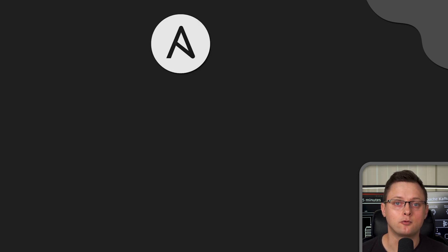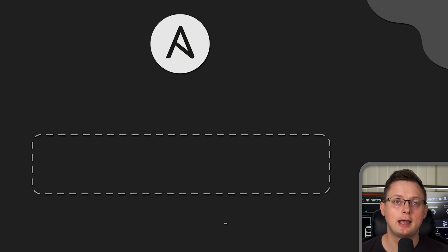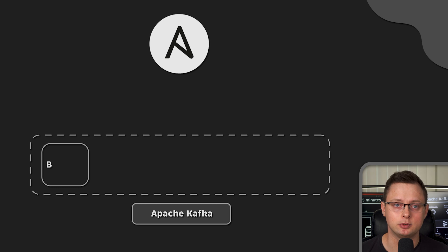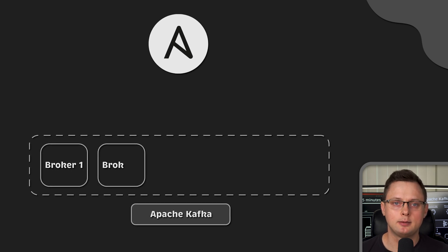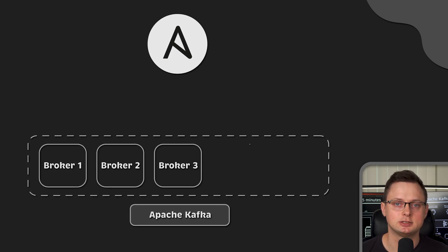Where Ansible really shines compared to Terraform and Packer is creating and especially maintaining stateful distributed applications, which is sometimes called day-to-day operations.